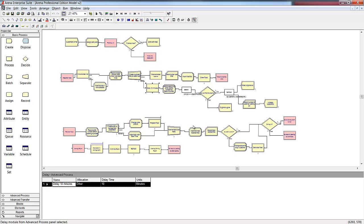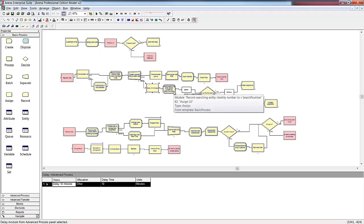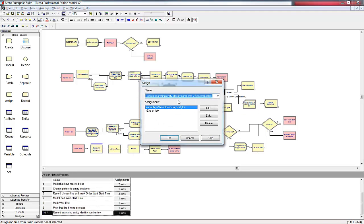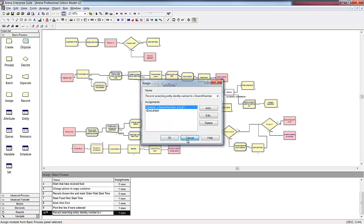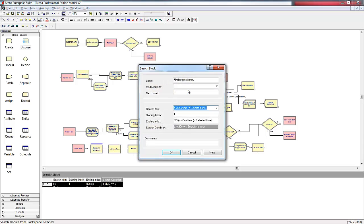So far, all the changes that we've made to the model can be done in standard edition. However, we now need to use the search block instead of the search module because there are three potential queues in which the original entity could be located. And we want the searching entity to be able to specify which queue to search. Because search only looks at attribute values for entities in the queue being searched, we'll first write the identity number of the searching entity to a variable. Then we'll search the appropriate queue for the original entity that has a matching attribute value.